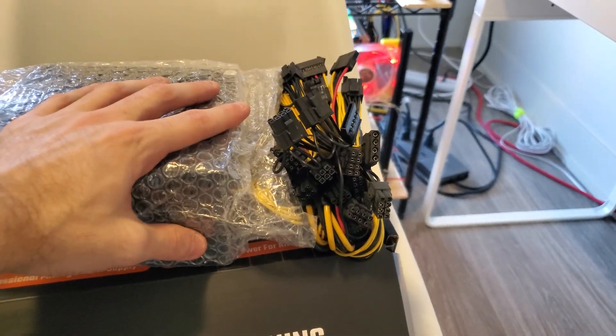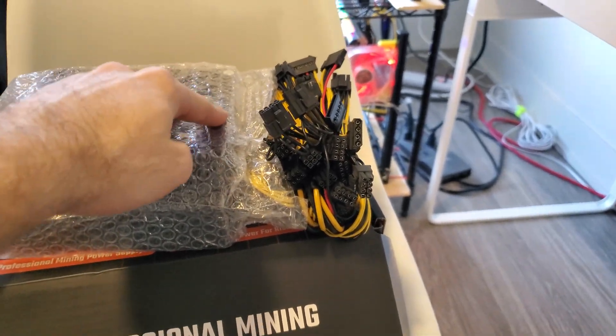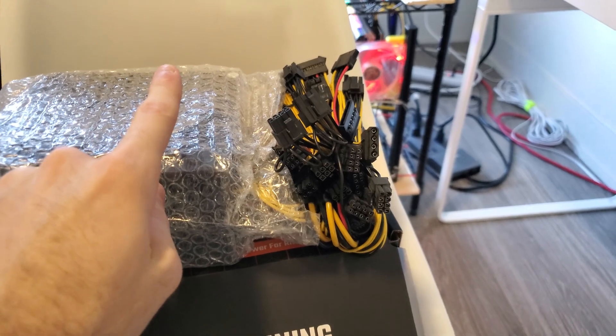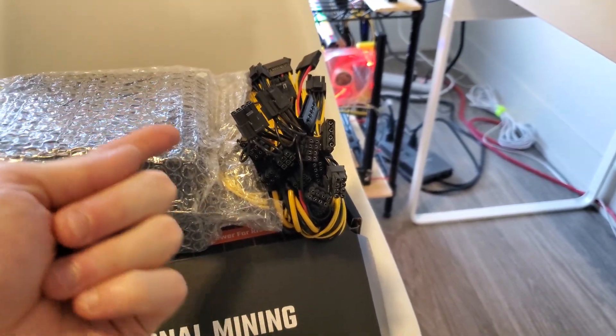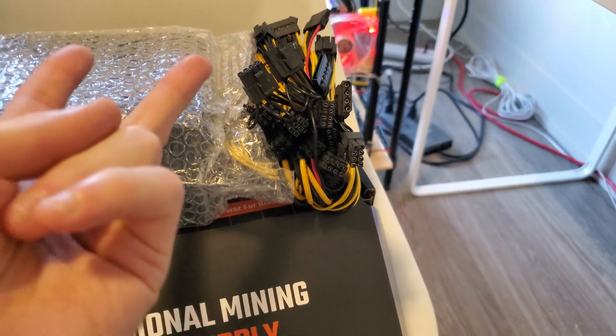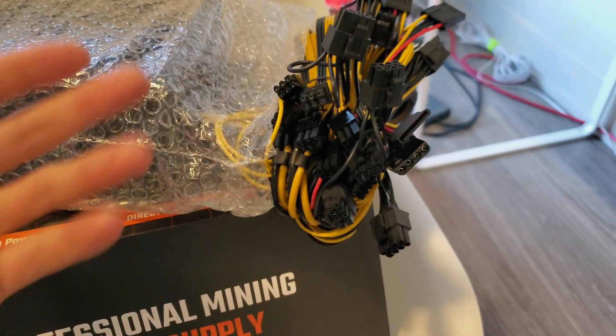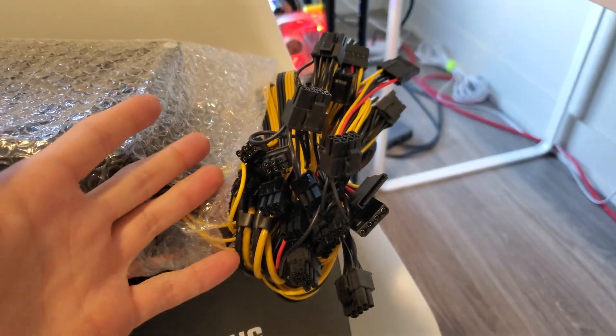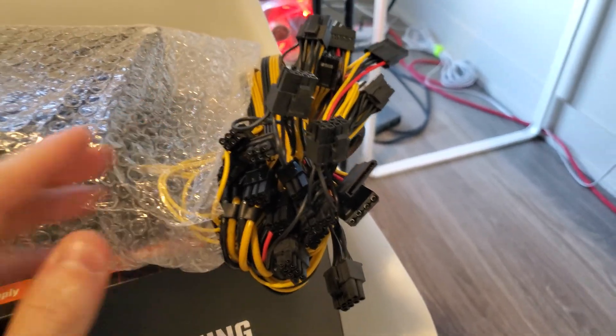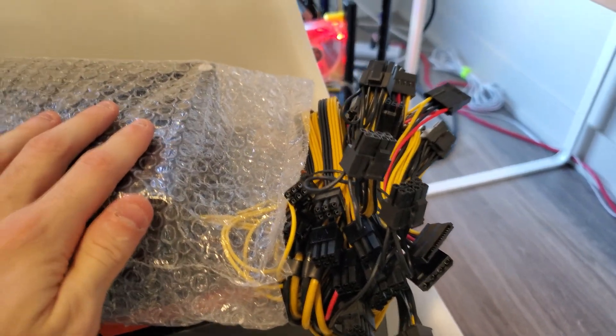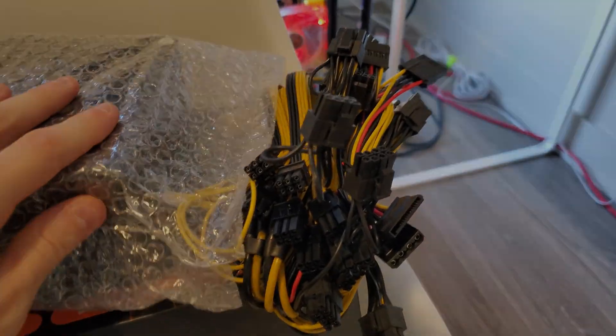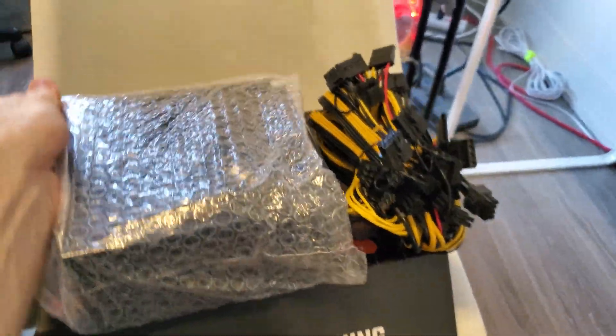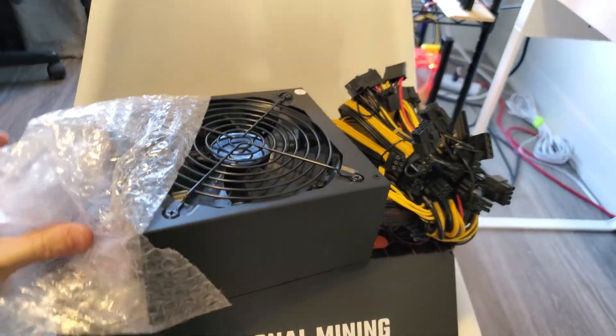You're gonna have a 24 pin, a four plus four pin for the CPU, one molex connector if you have to power a molex connector on the motherboard or a fan hub, and a SATA if you have an SSD. There's also six plus two pin connectors and six daisy chain ones giving a total of 12 six plus two pin connectors.